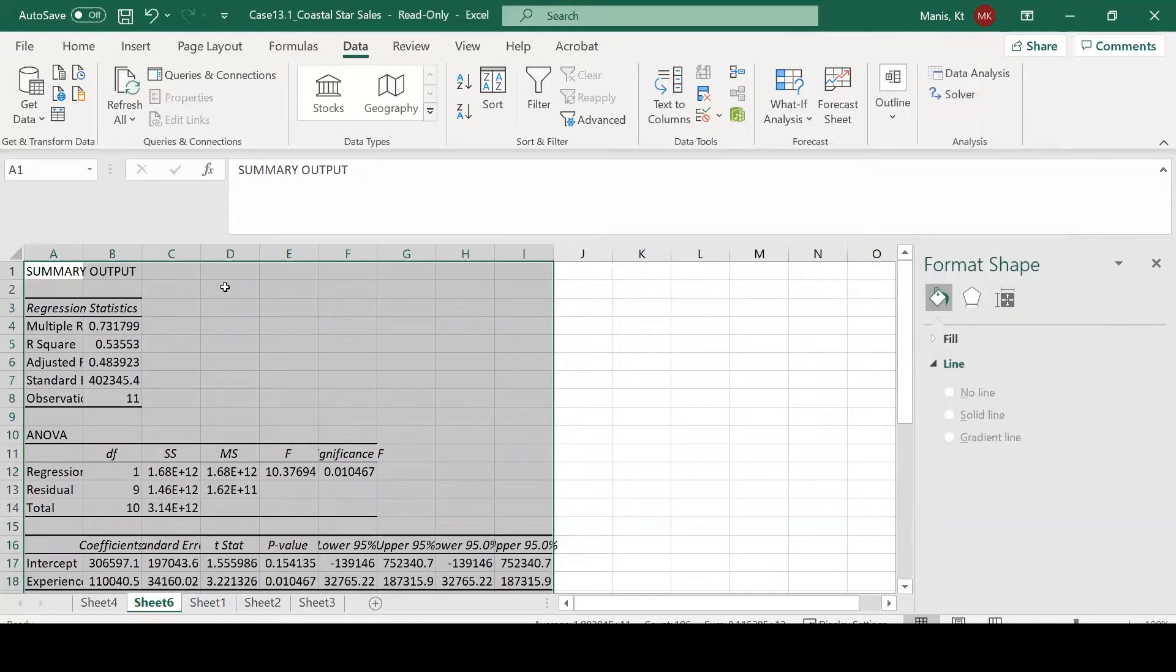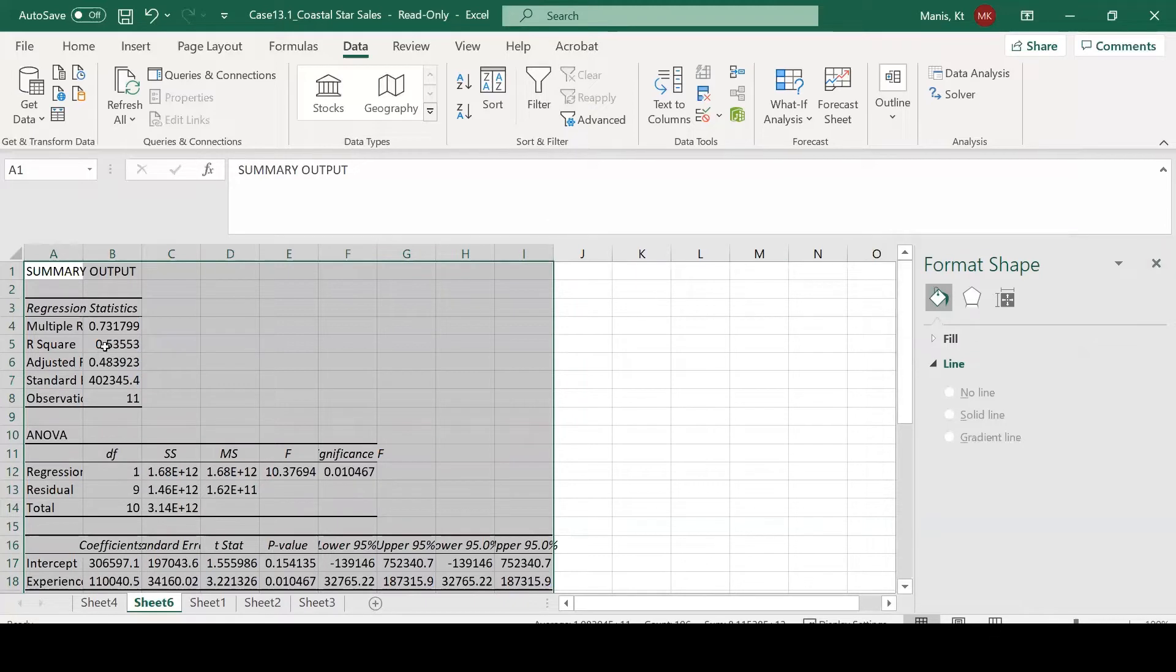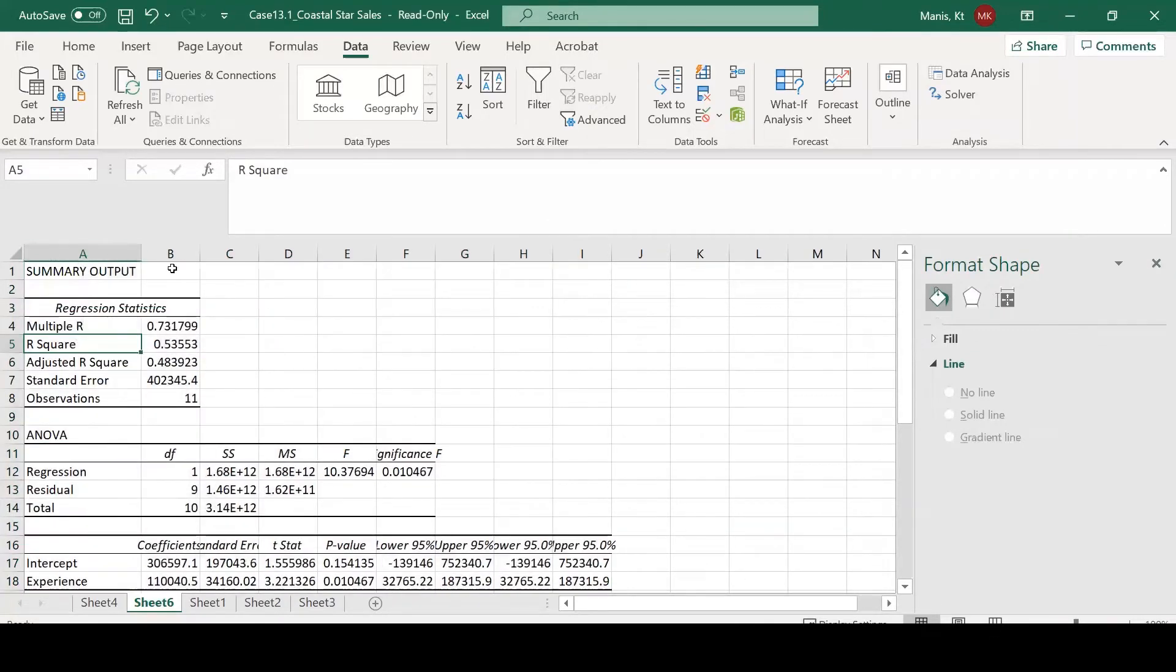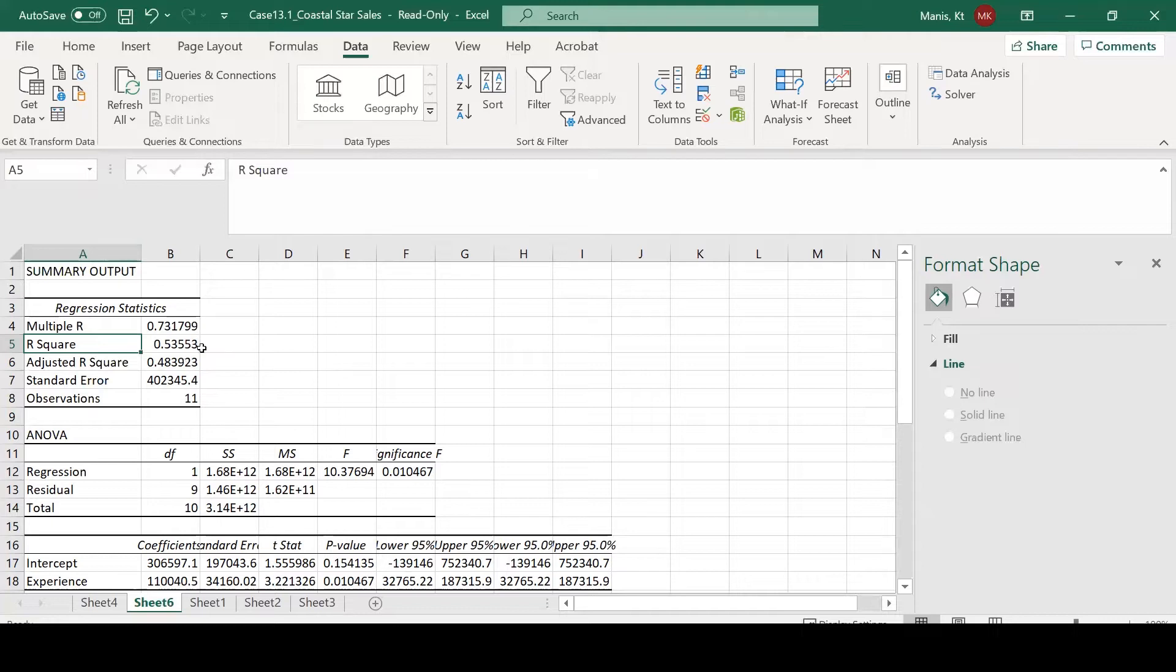From here, we are going to see our summary output. Now what we have here, I'll give you a brief overview of some of the statistics that we care about.